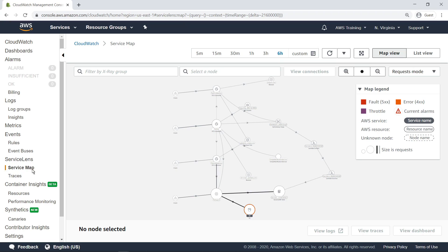For instance, this Service Map shows an application composed of several Amazon Elastic Container Service or Amazon ECS containers and AWS services.